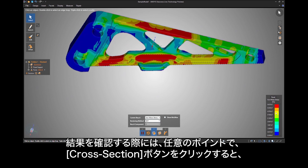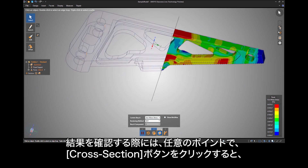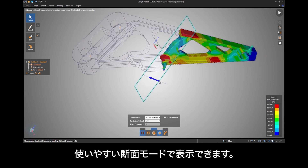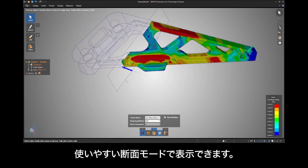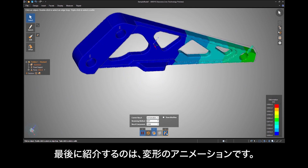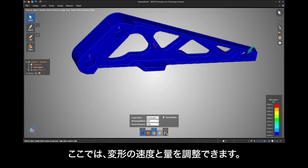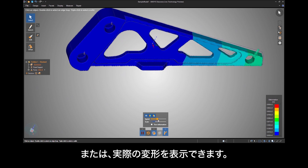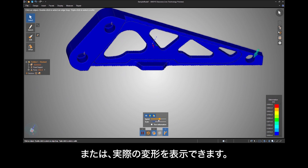At any point in looking at your results, you can click a cross section button to view in a handy cross section mode. And finally comes the animation of the displacement. Here you can adjust the speed and extent of the displacement, or show the true deformation.